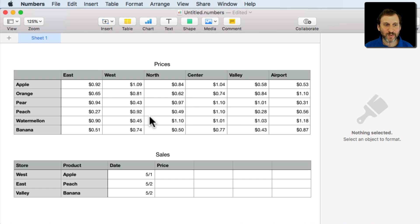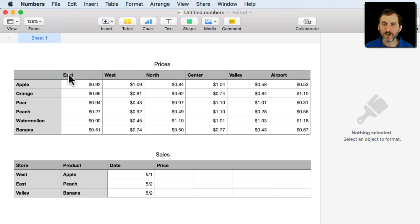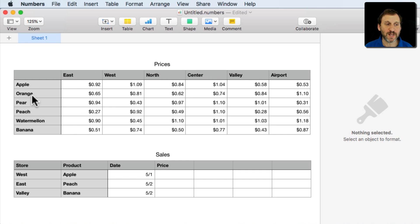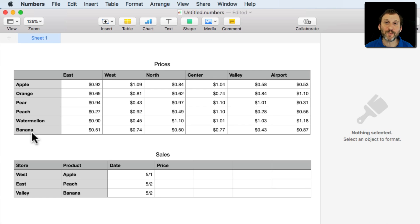Like for instance here we have a table that has prices. We have stores going across, these are store names, and then products going down, these are product names. You want to be able to look up a specific cell based on a store and a product.